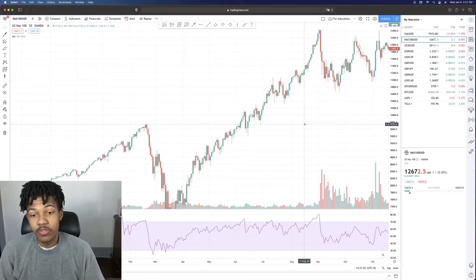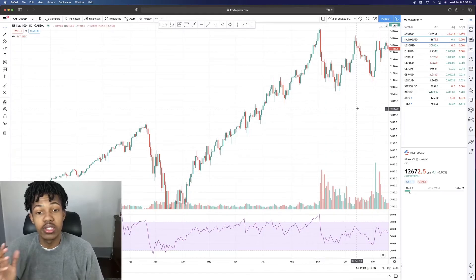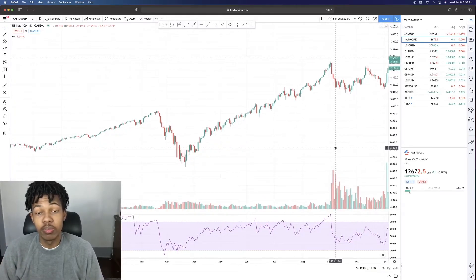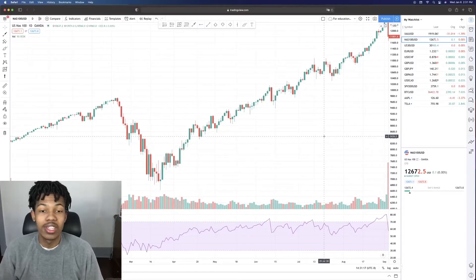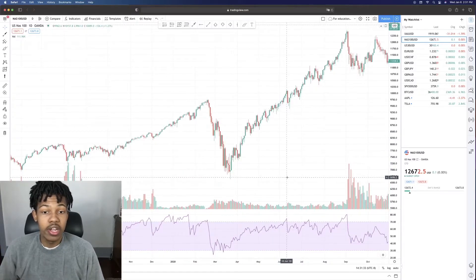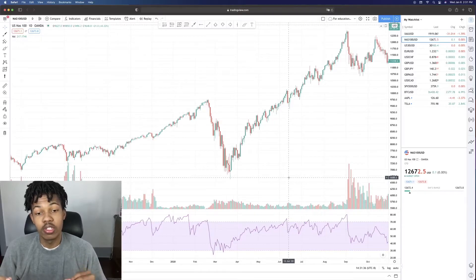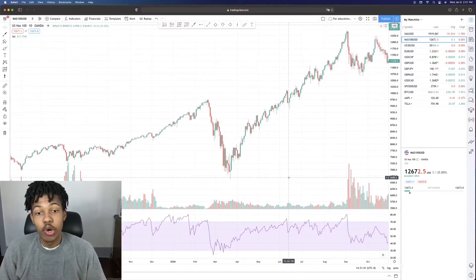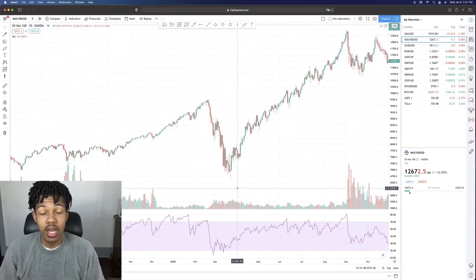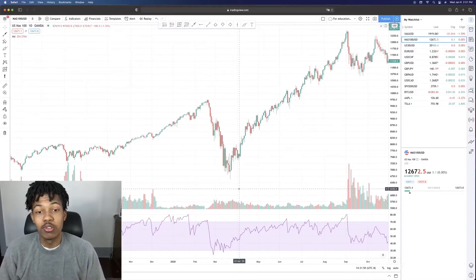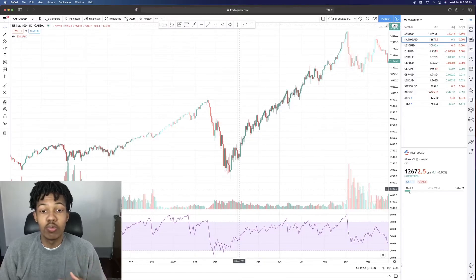Before I wrap up, I want to go back to the charts and show you how to spot areas where people are buying and selling. The secret is all in the volume and the candles. Volume shows when people are buying and selling. If you know when people are buying and selling and price is on an uptrend, you know more likely than not people might be buying at that time. Then you look at the candles — they tell you when you might want to enter or when all the buying and selling is done.